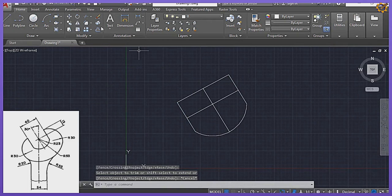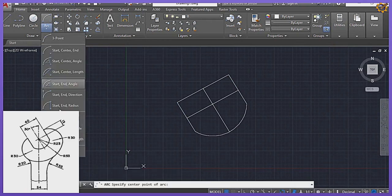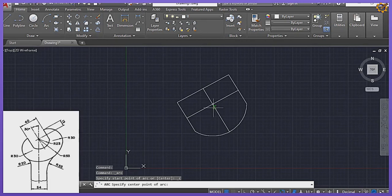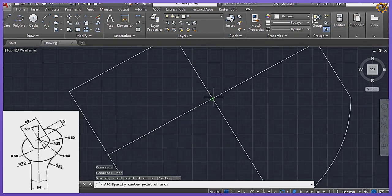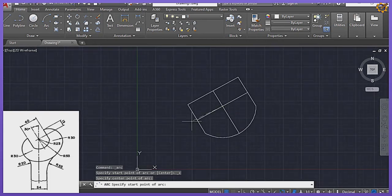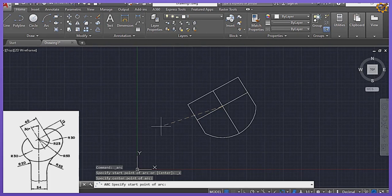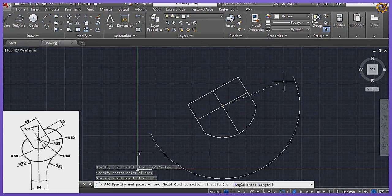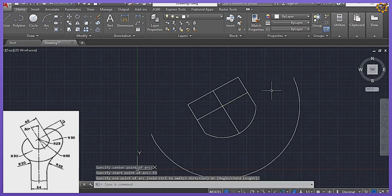Next I'm going to pick my Arc again, still using center, start and end, sitting right at this midpoint and extending towards the outside. I'm having a bigger arc of radius 53, Enter. Then I draw that right there.